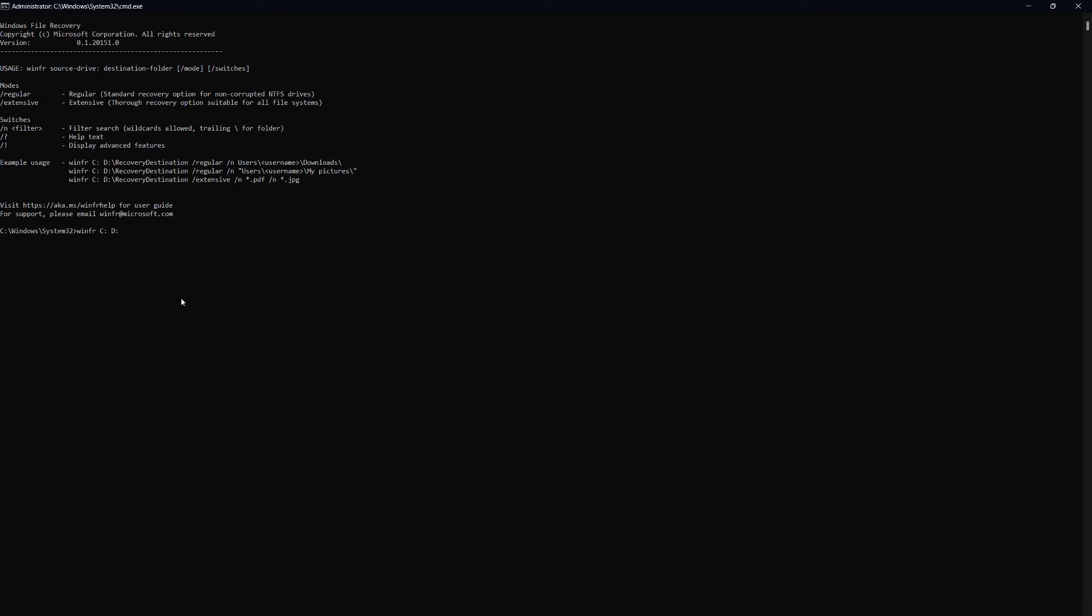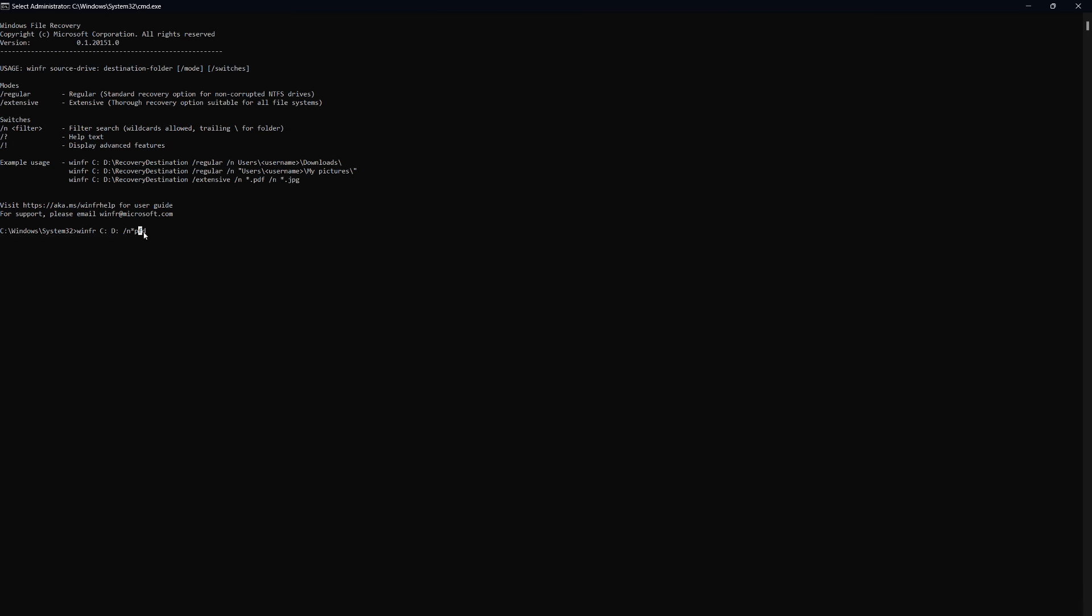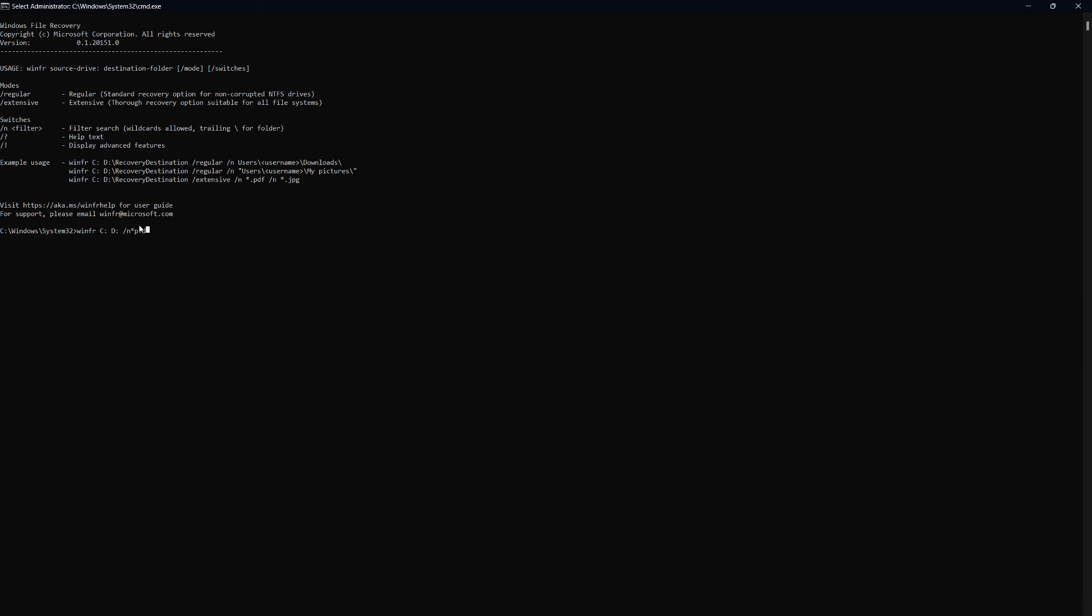Now that you've set the source and destination drives, you can apply filters. Let's say you're looking for PDF files. To do that, type a space, then a forward slash followed by the letter N. After that, you'll specify the type of file you want to recover. In this case, we'll type an asterisk followed by PDF to search for all PDF files. So the command will look like this: WINFER C E slash N asterisk PDF.